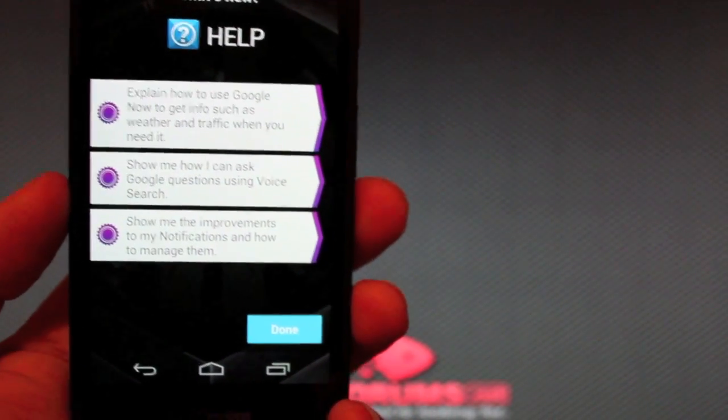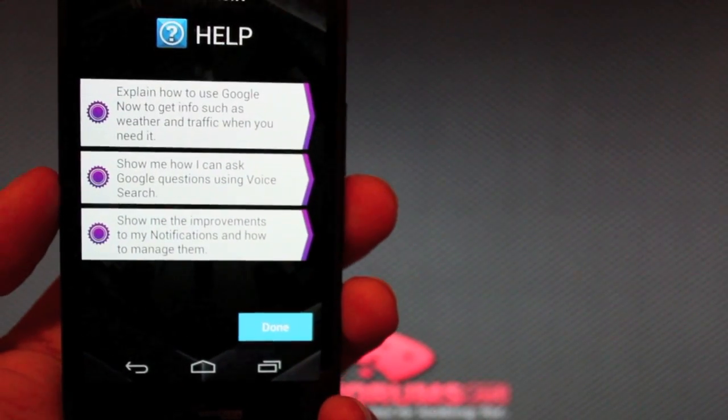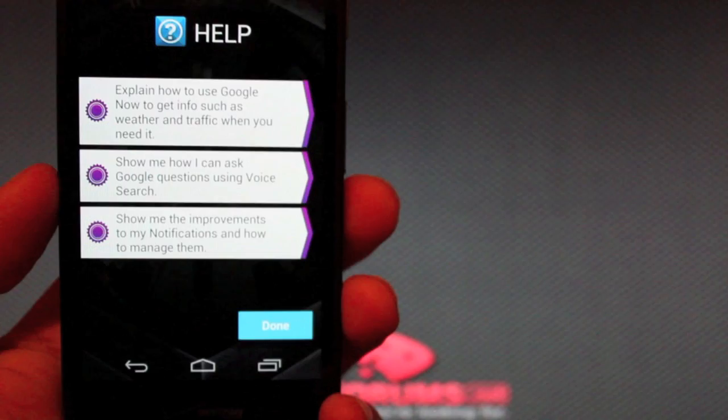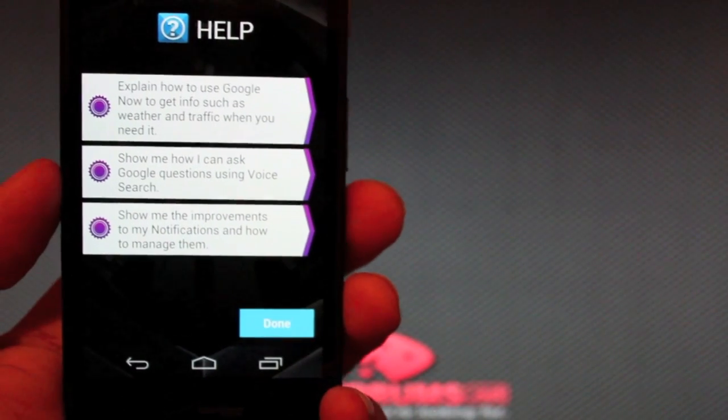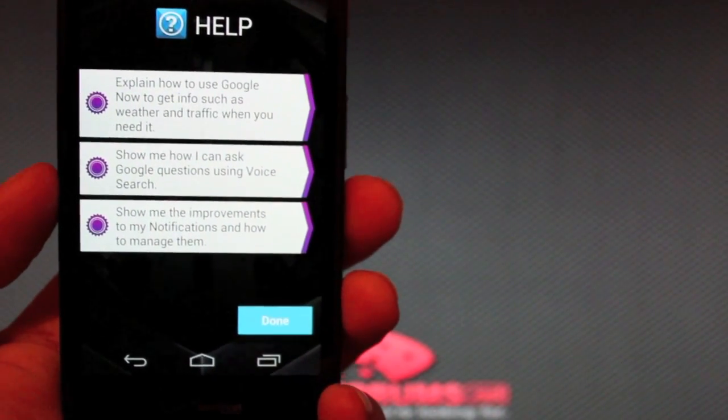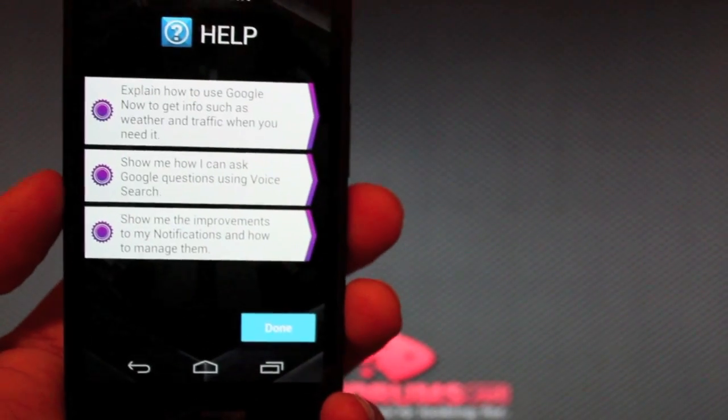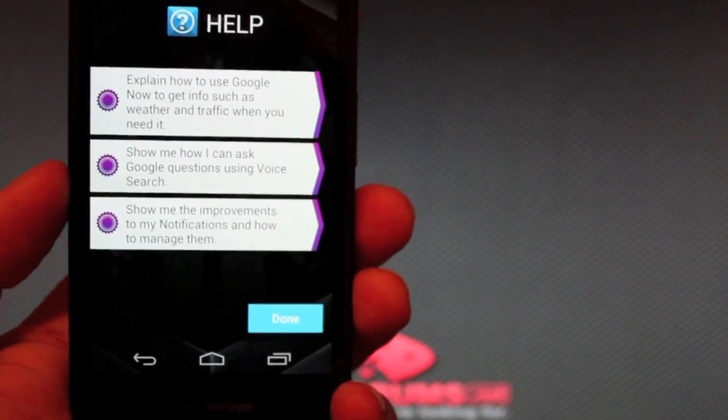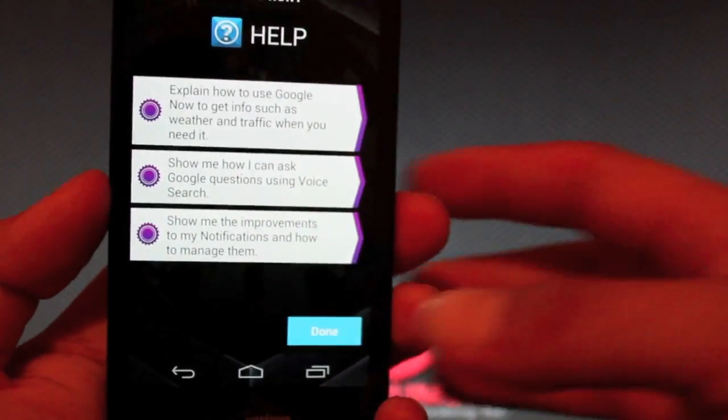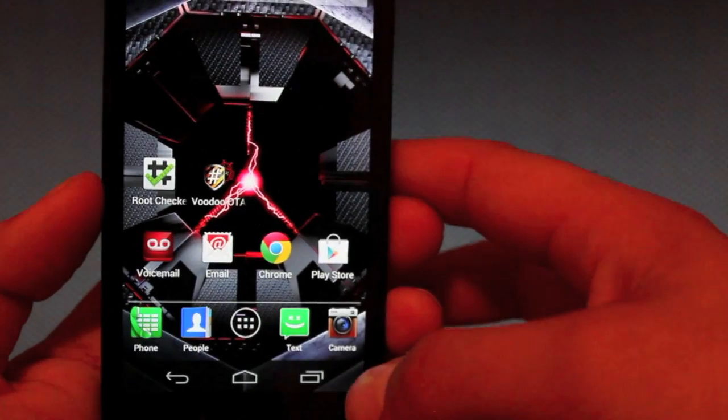Now this is not the last build of Jelly Bean that will be released officially. So we may go back to having our regular Droid Razr navigation buttons. I really hope so because I kind of like those. So this, like I said, is not the final build.